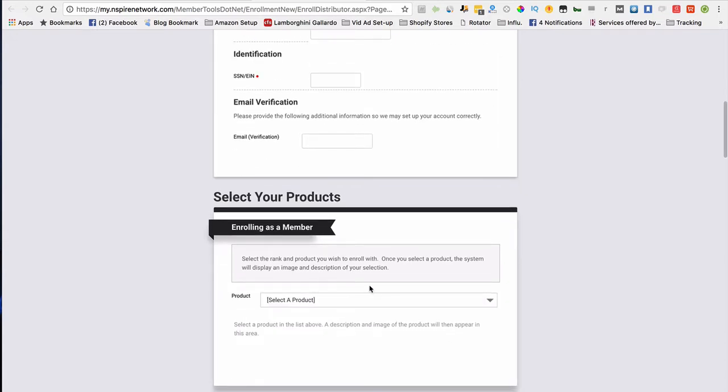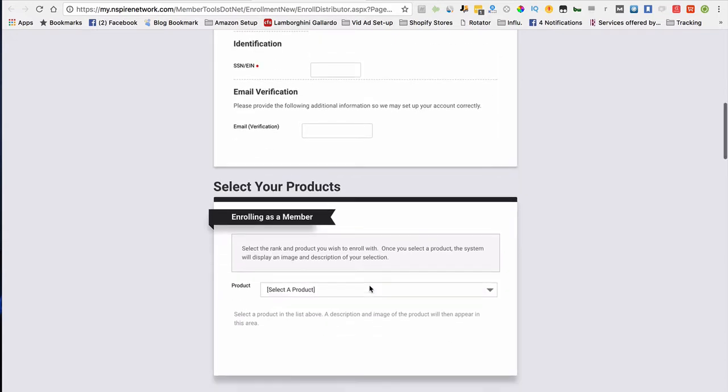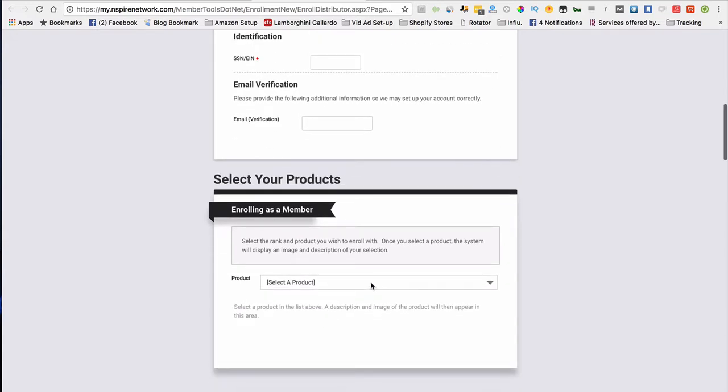Now, in order to become a distributor, you will have to pay a $35 distributor's license. That's for the whole year—that's for 12 months.